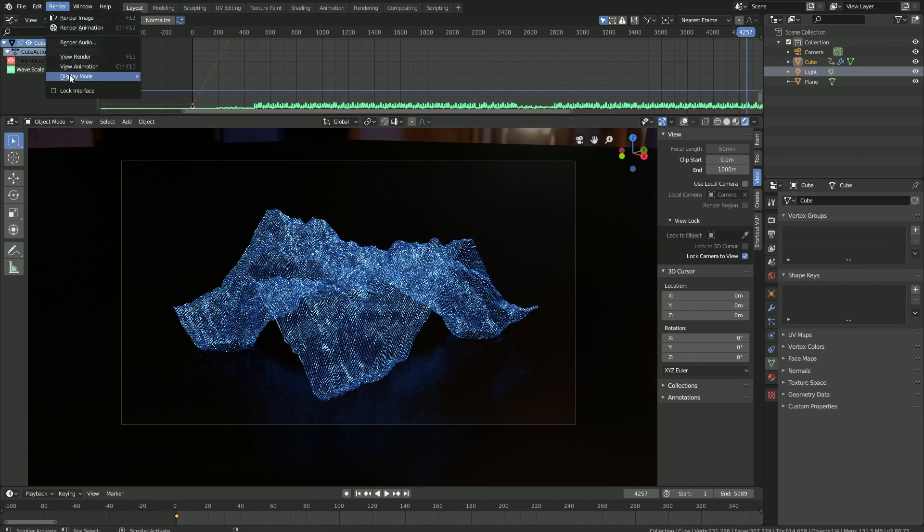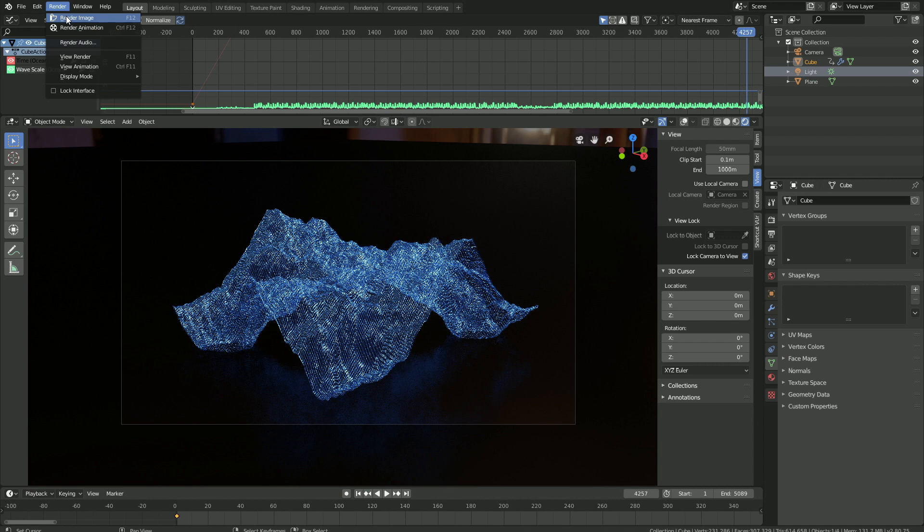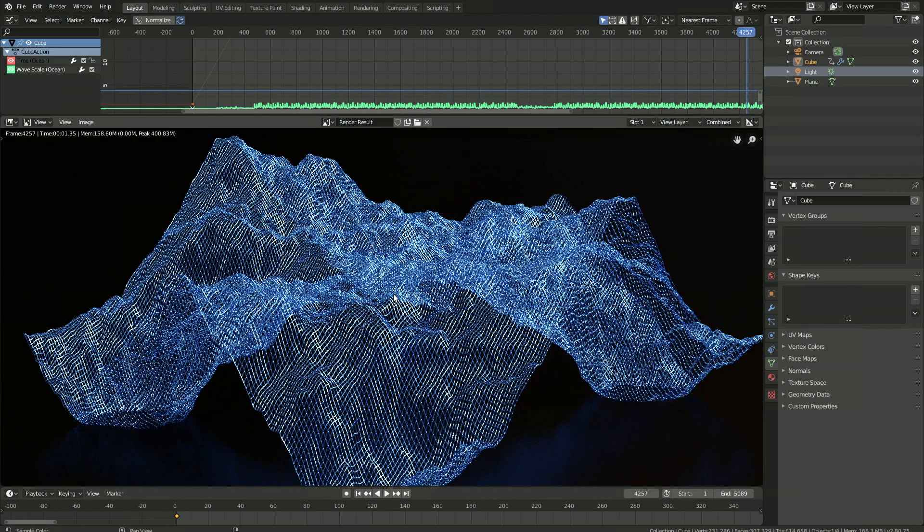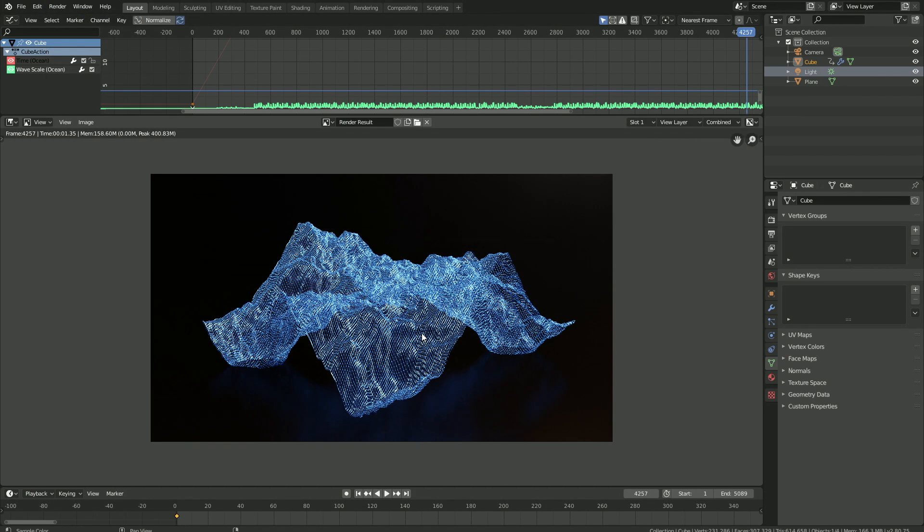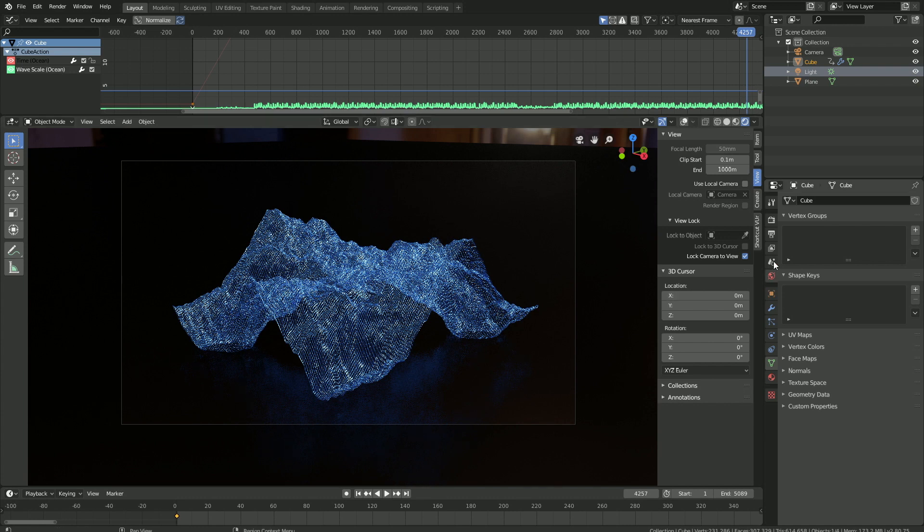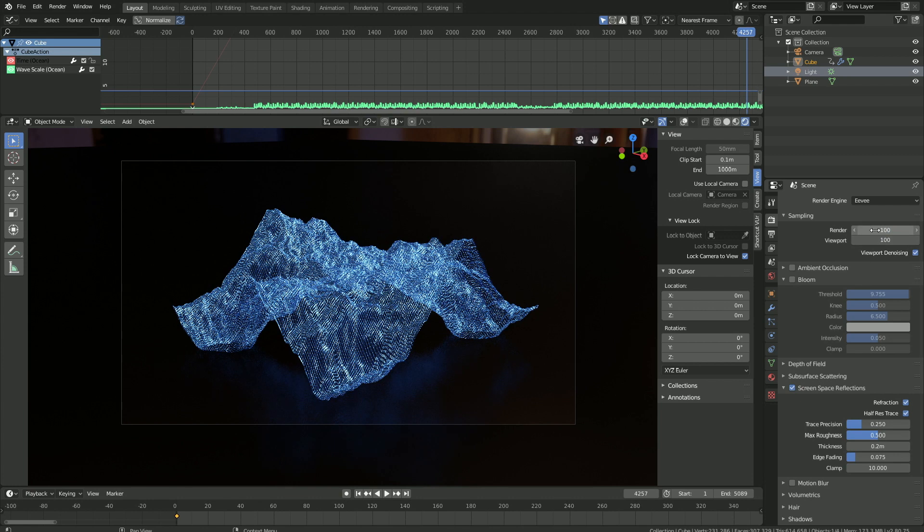Let's make a test render before we continue. Start off by changing the display mode to the image editor and click Render Image. Then let's go into the render settings and set the amount of samples to 100, both for the render and the viewport.